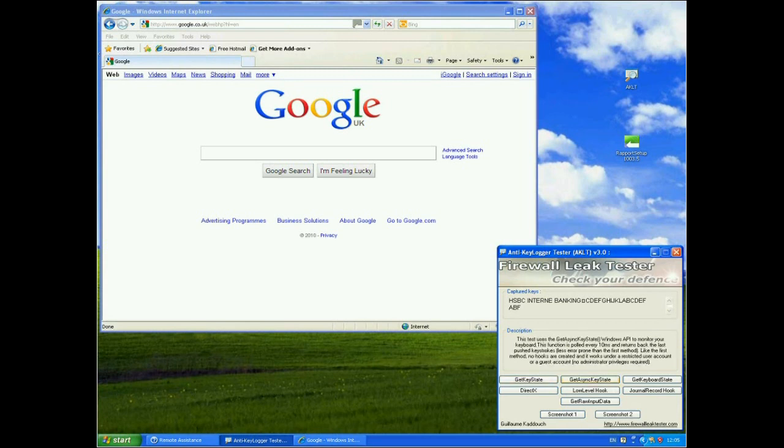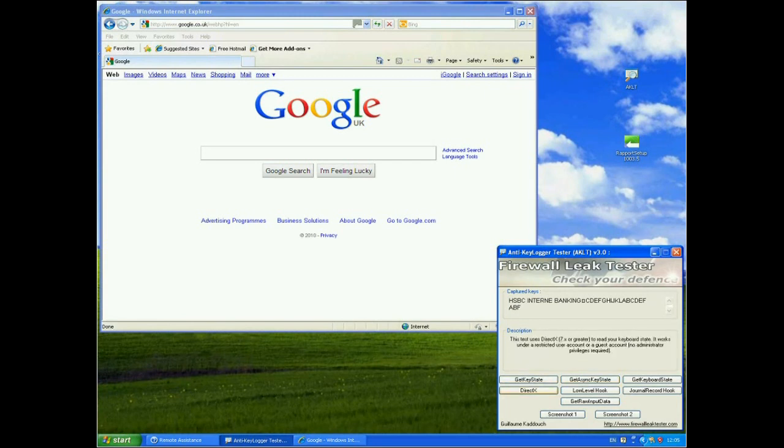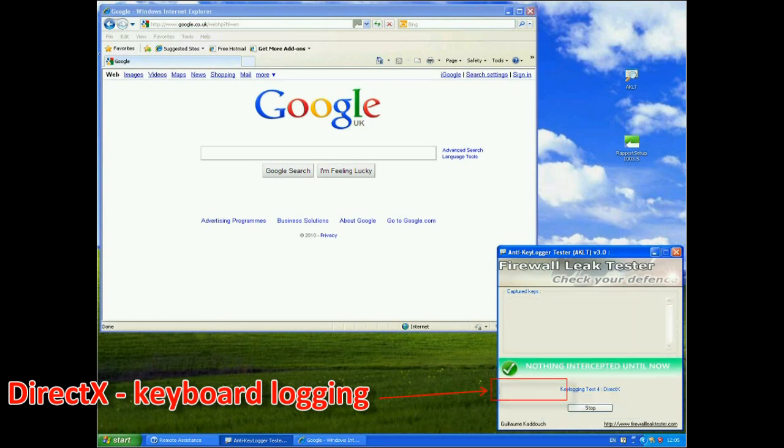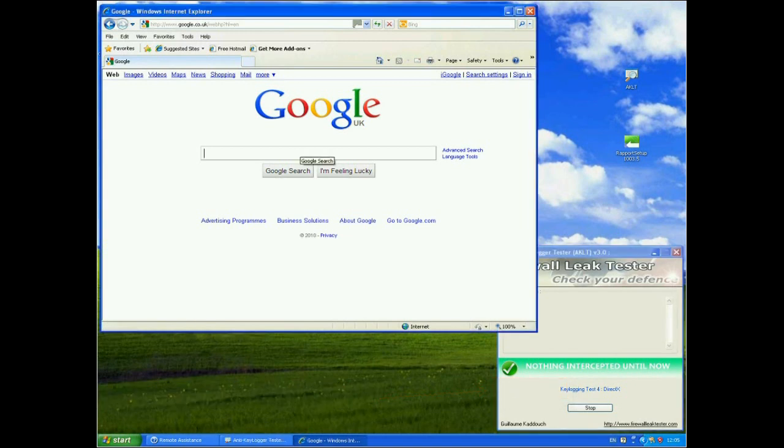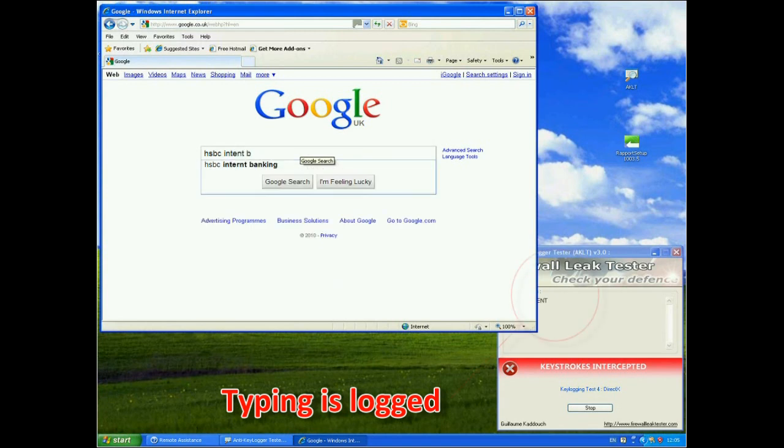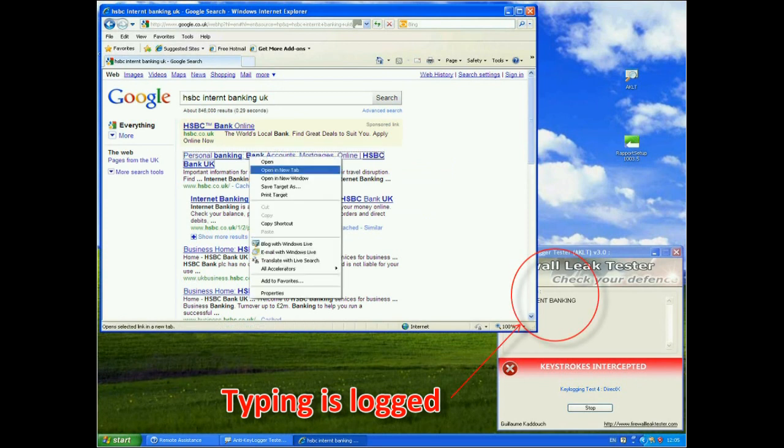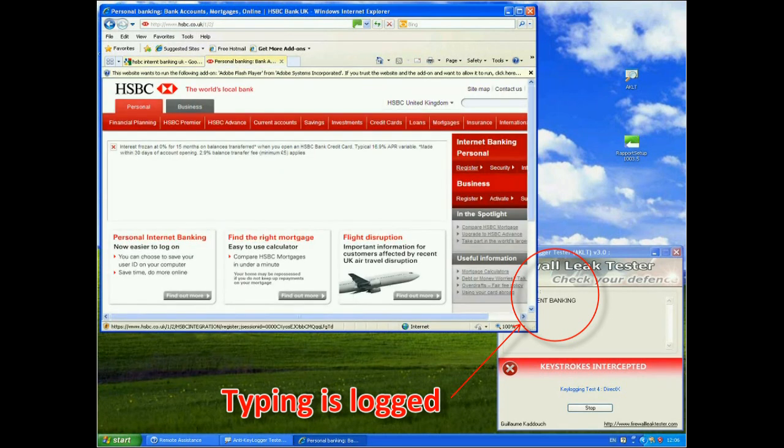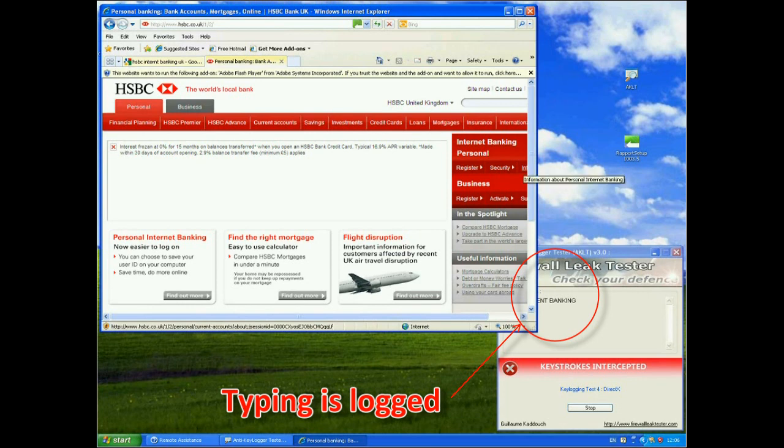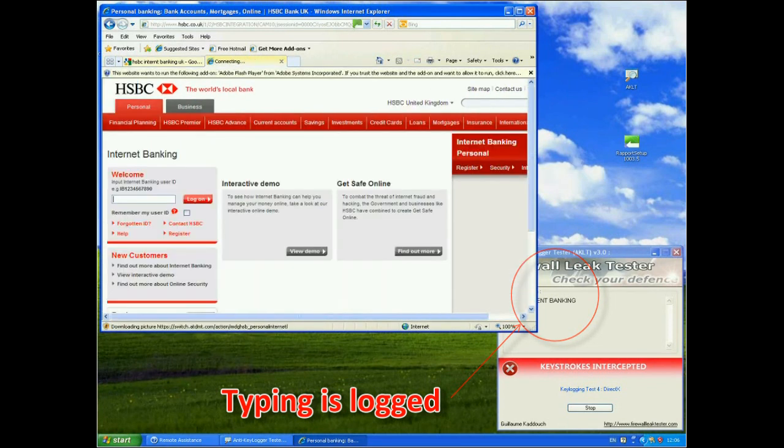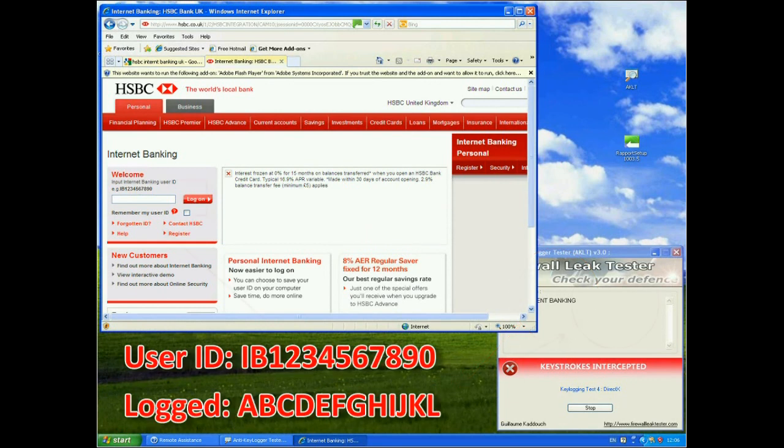Now there are lots of different ways of actually monitoring the keyboard, and actually none of them work with Rapport. But I will show you a couple of others. So what we'll do is we'll try a direct text method. And we'll again go back to HSBC. We can go in to their site and we should still see if we go to their personal internet banking and log on. You can see that in the background it has still picked up what I typed into Google. But now again, if I type in the same thing again.